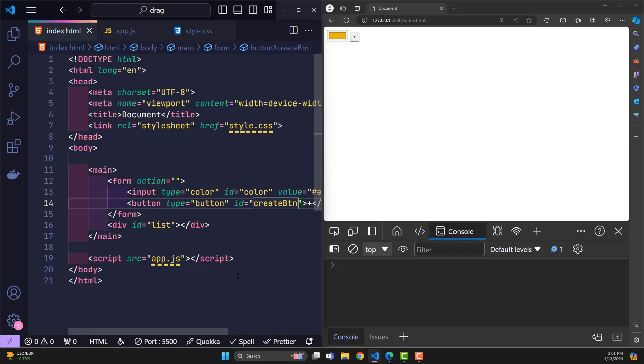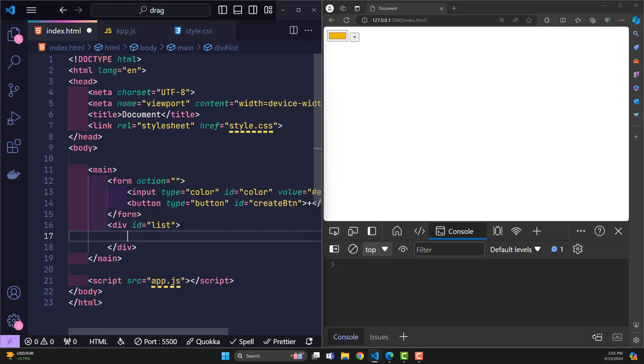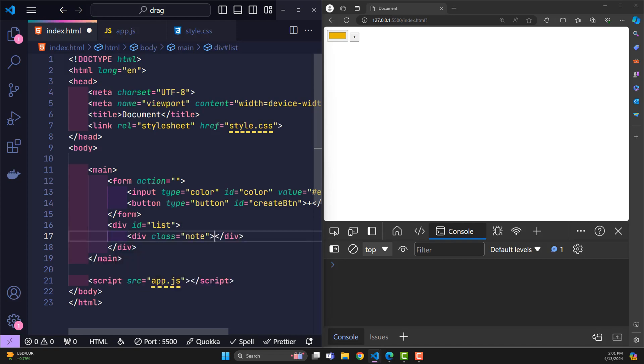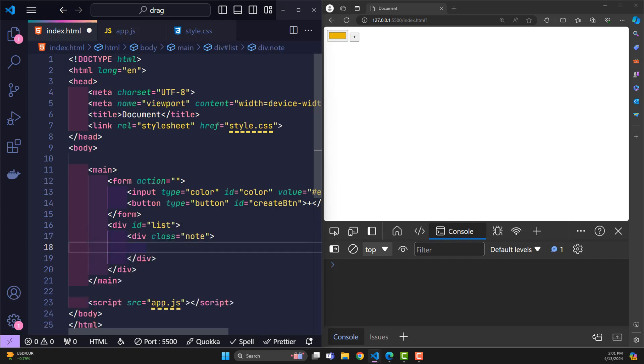List is where the list of notes that have been created is displayed. Each note will be a class note. I will create a sample note here so we can easily design.